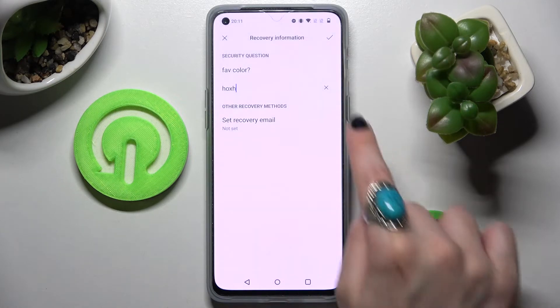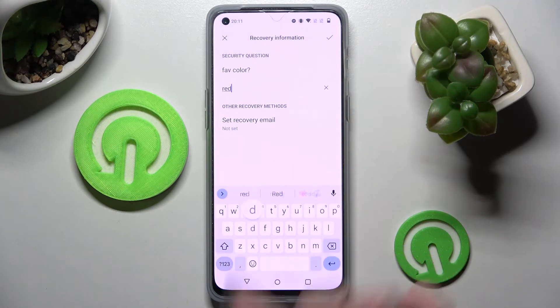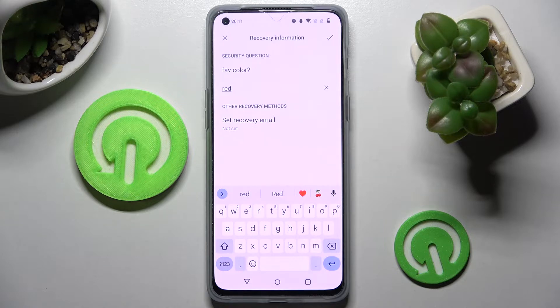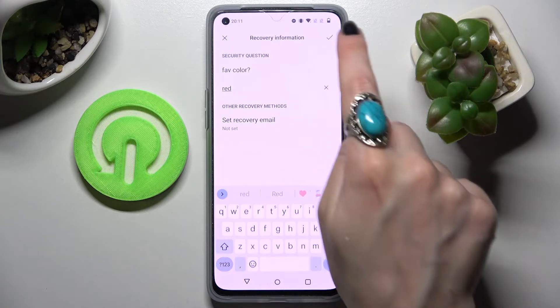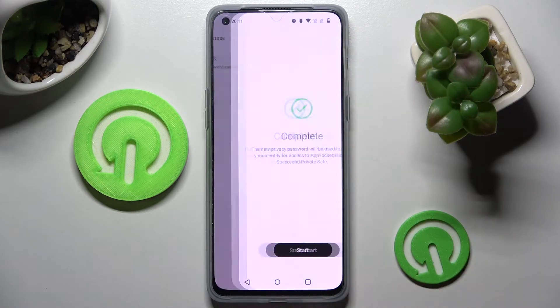Then choose Confirm and remember to answer correctly below. When you're ready, click on the checkmark at the top right corner and choose Start.